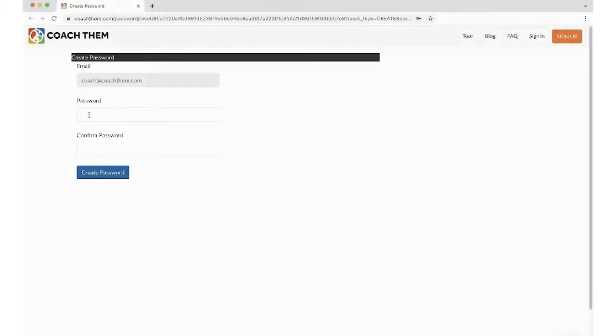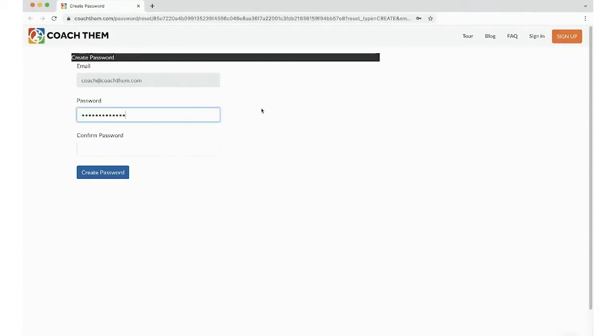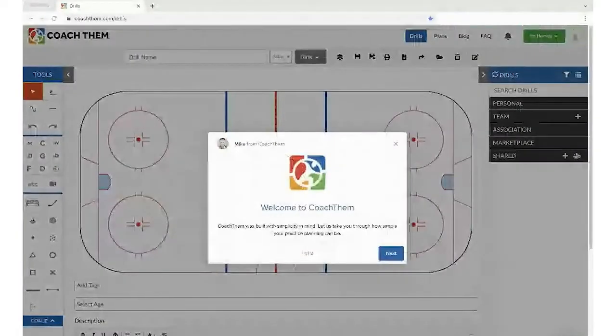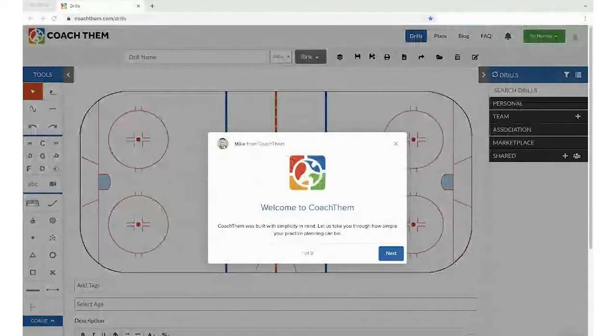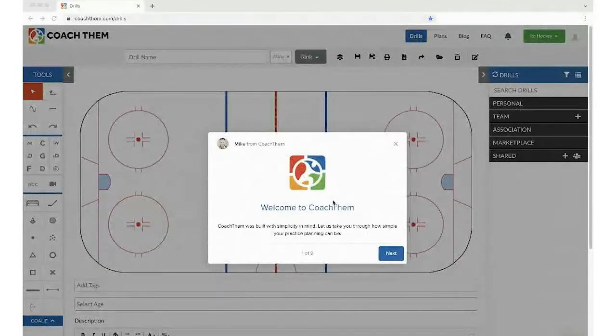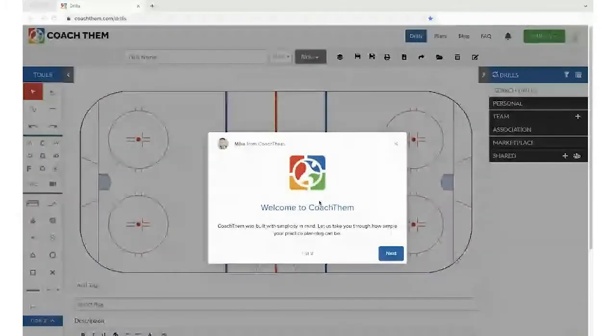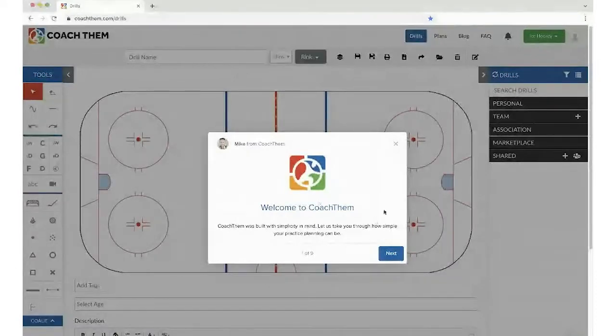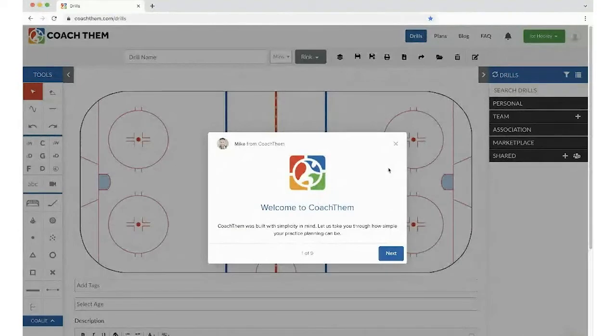So let's create a password. This will bring you right into CoachThem and the product tours should pop up. Now for this video, we're going to skip them, but they are very important for you to get a little bit more familiar on our platform.